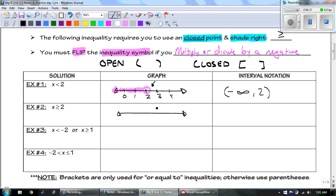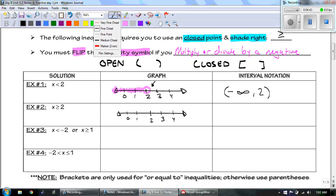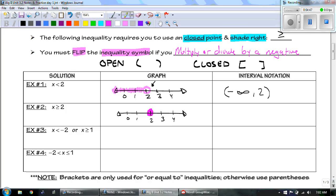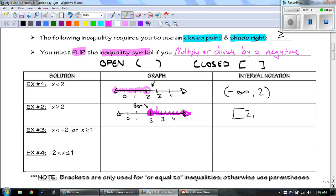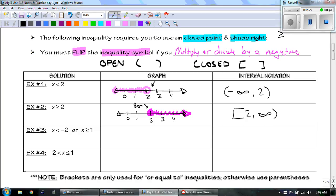Next: x is greater than or equal to 2. This time we're closed at 2 and we shade everything to the right. Where does the graph begin? Right at 2 — it's a closed point. But then where does it end? It keeps going to a bigger and bigger number, all the way to positive infinity.